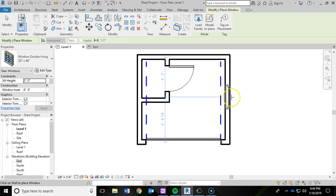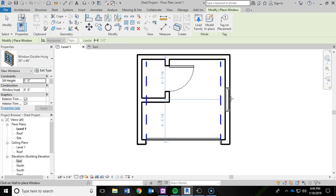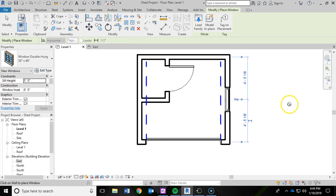And again, I want to try and get my dimensions as close as possible. So right there, they're both equal. So now I know that I'm centering that window on that wall. So I'm going to click right there. So now I've added in that window.